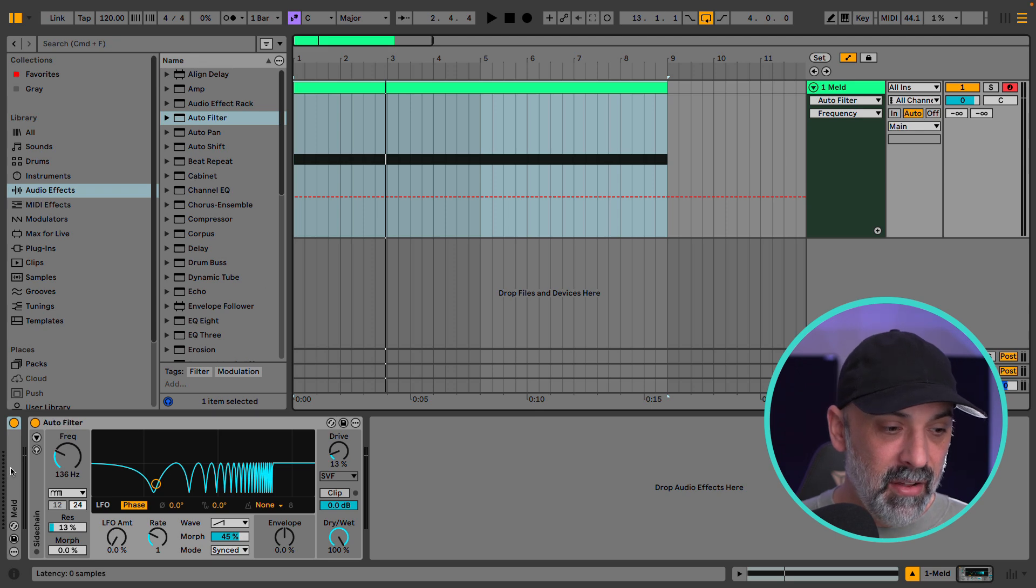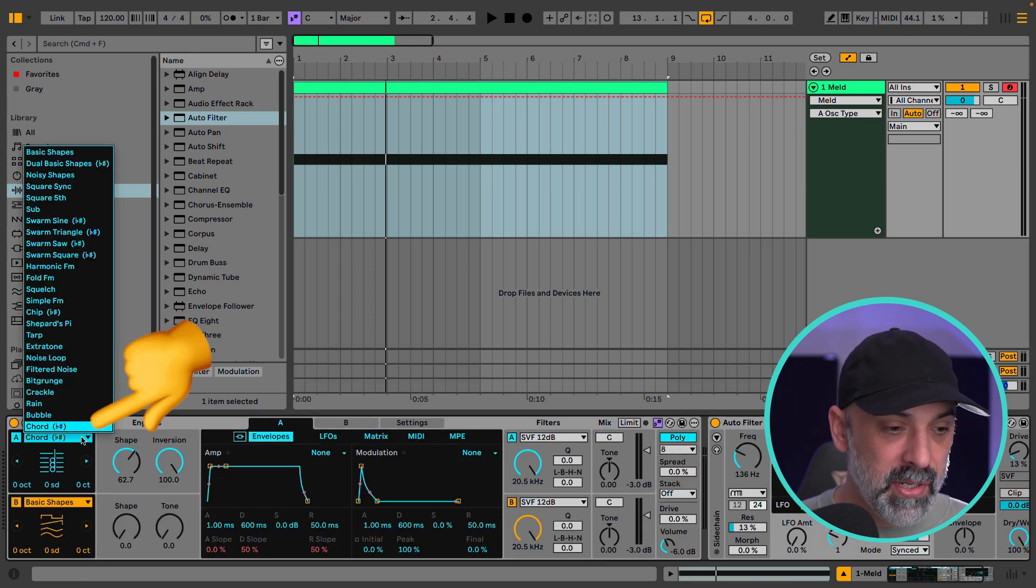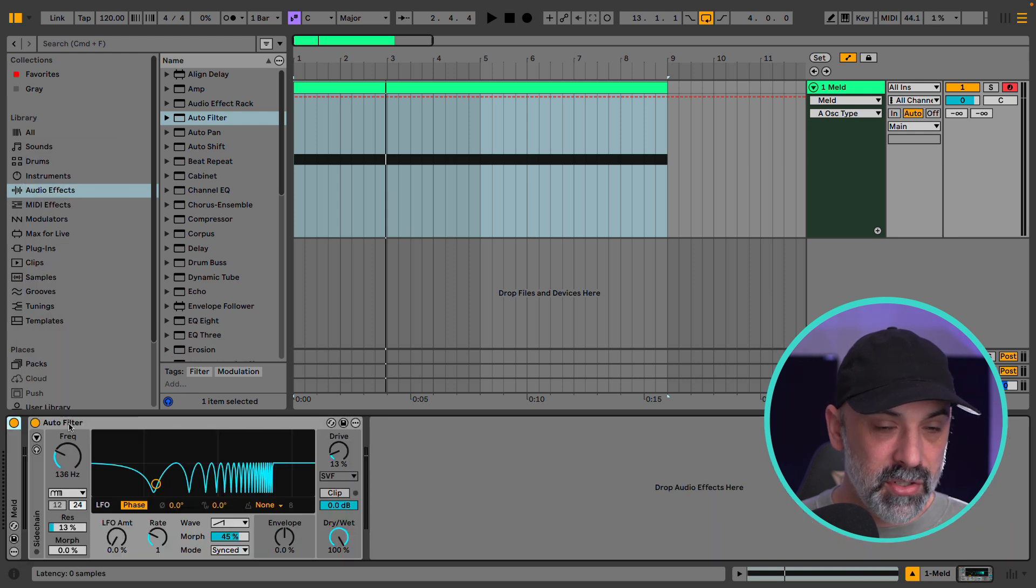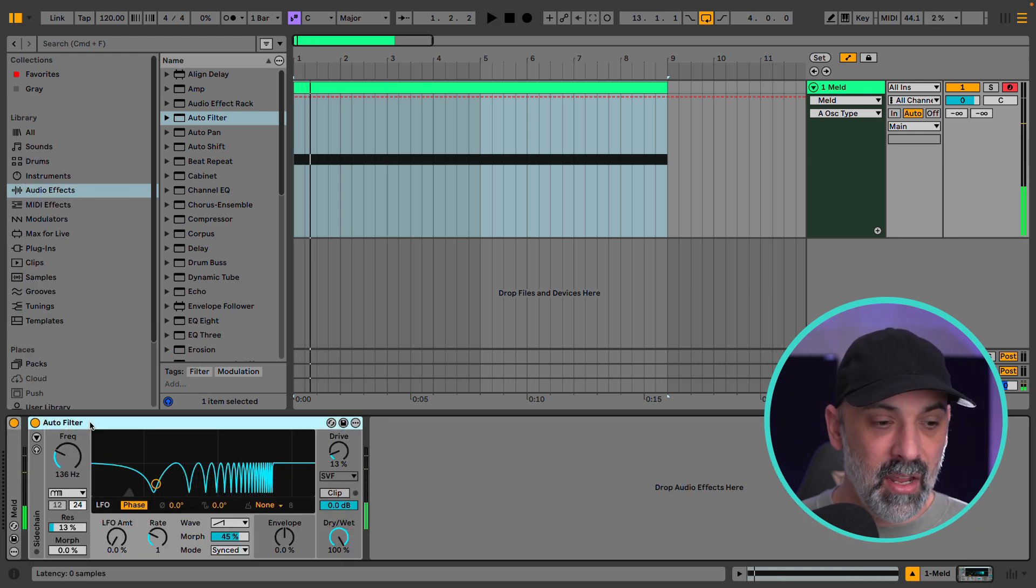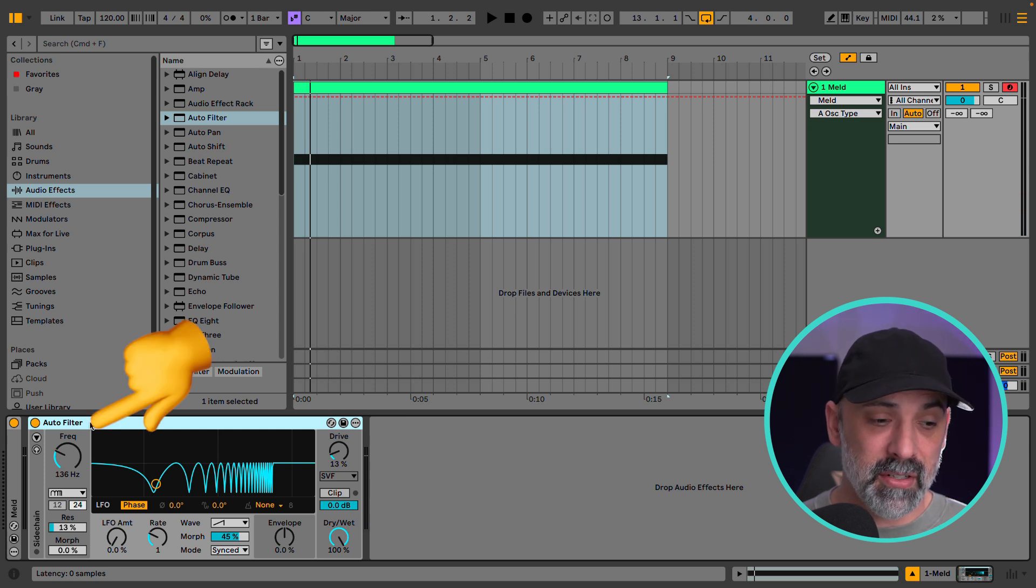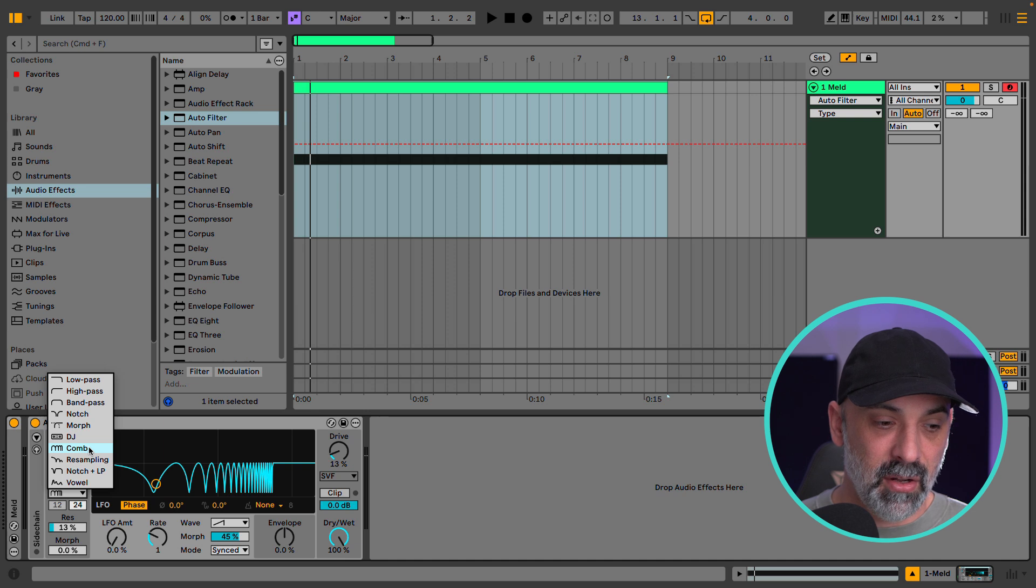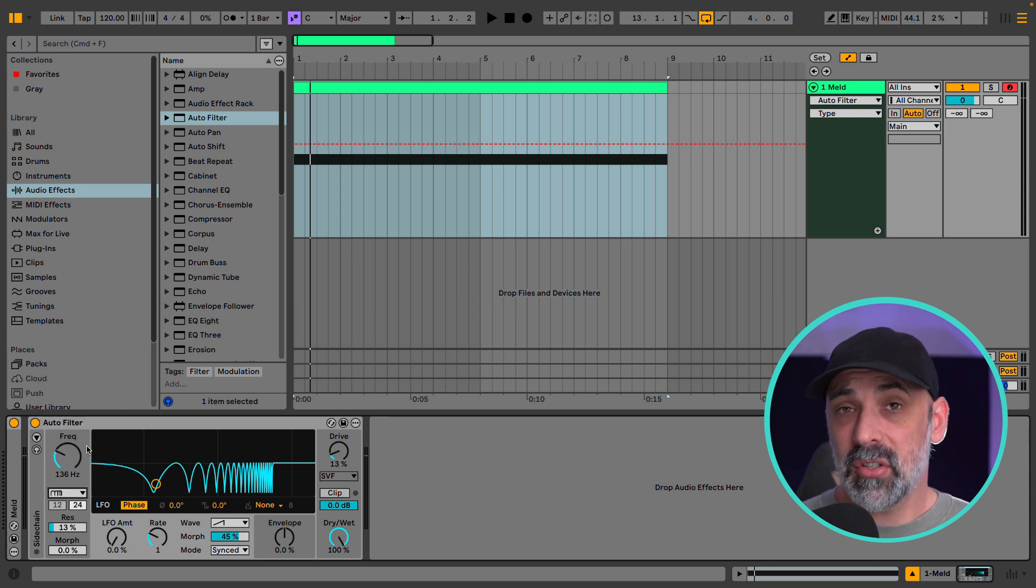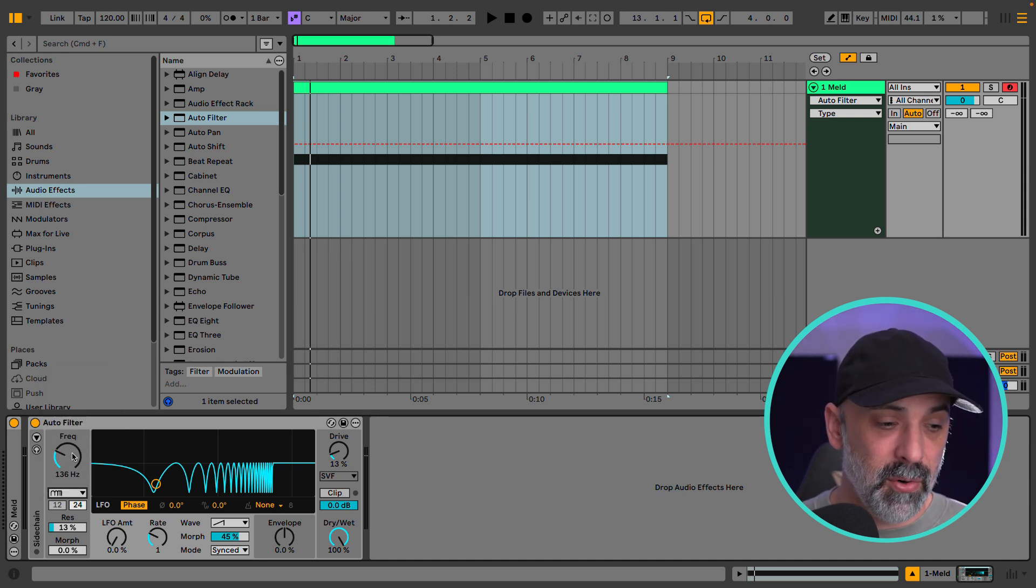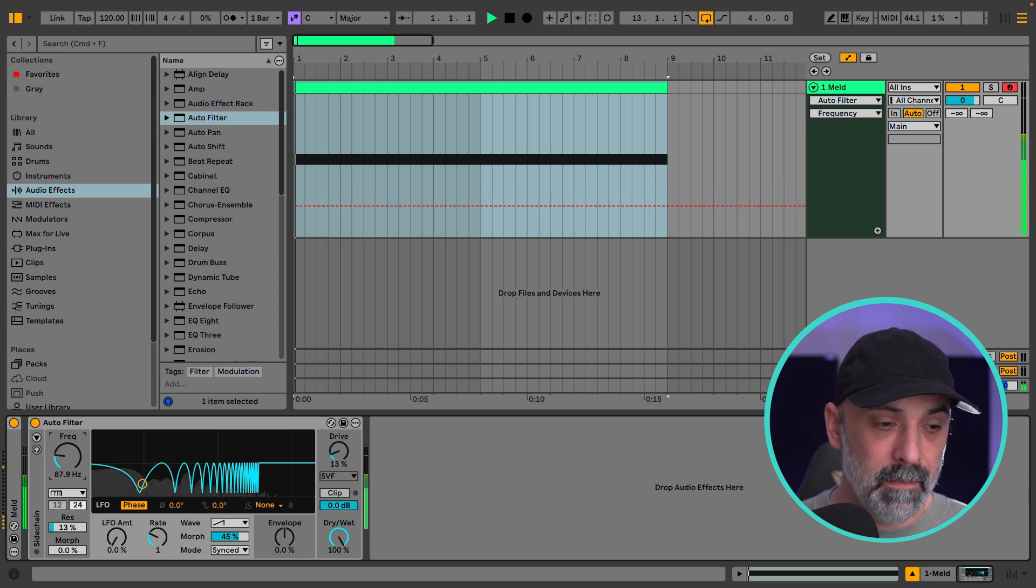Right now I have an instance of Meld which in the 12.2 update now has this new chord mode. I have the updated 12.2 auto filter in here which has a bunch of crazy new filters in it. We're using the comb filter right now. So let's say we want to write some automation for the frequency knob here.